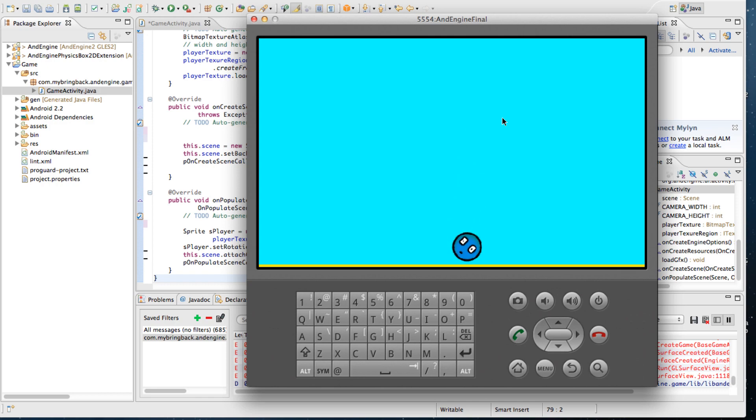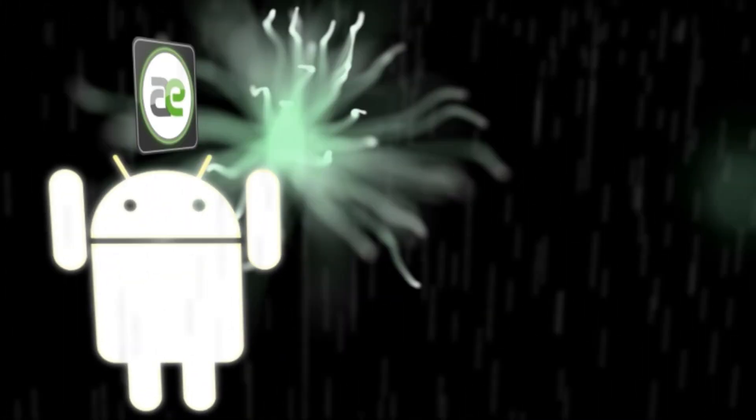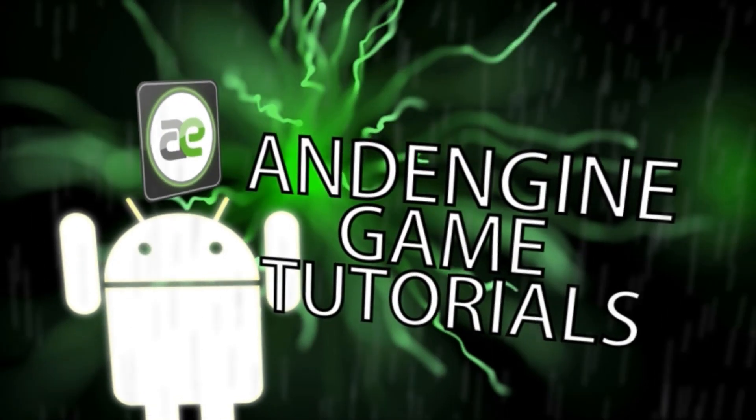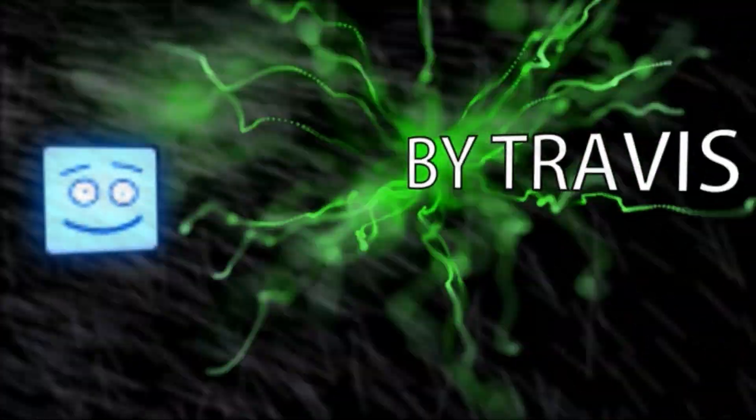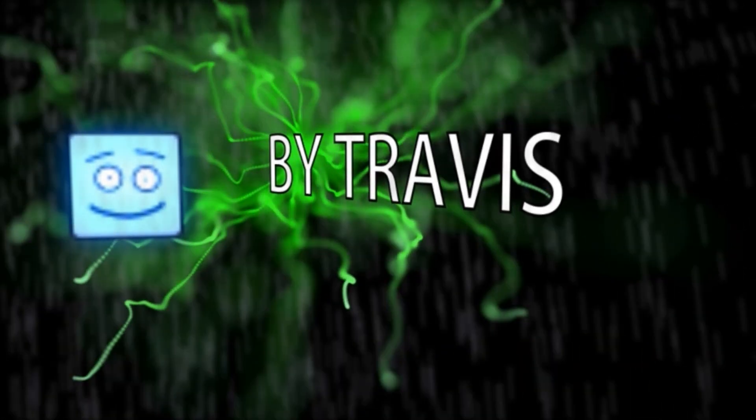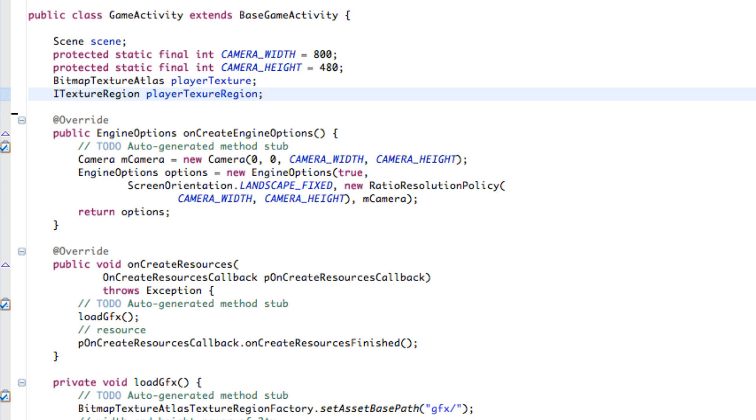In this AndEngine tutorial we're going to learn about Box2D, get our player Fred bouncing off walls and all that crazy stuff so let's get to it. What's going on guys? Like I said we are going to be working with Box2D in this tutorial.